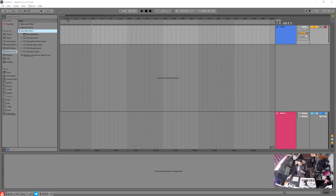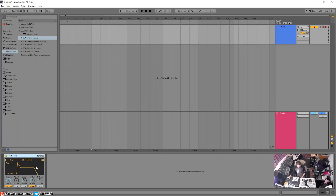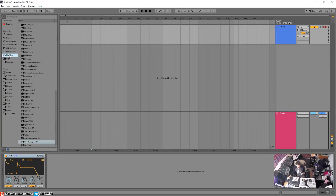Hey, what's up guys. In this video we are going to be using a Max4Live instrument that's pretty useful and interesting called Envelope. We're gonna learn how to map things in a sustainable, ethical, and green way.